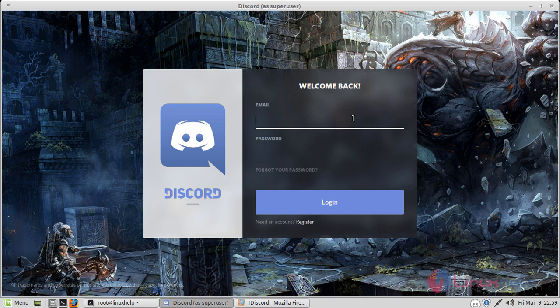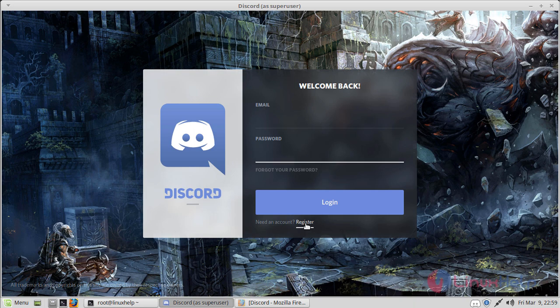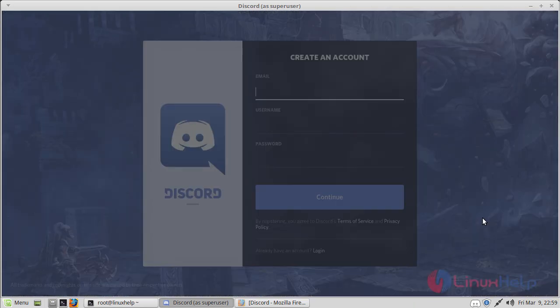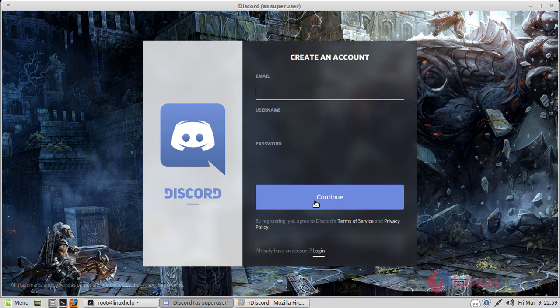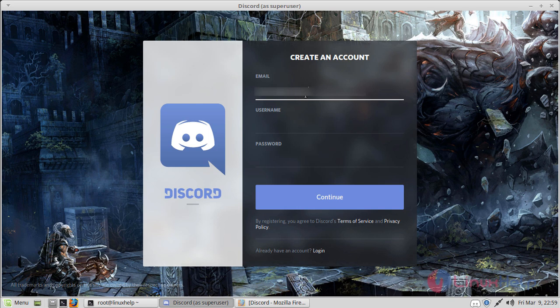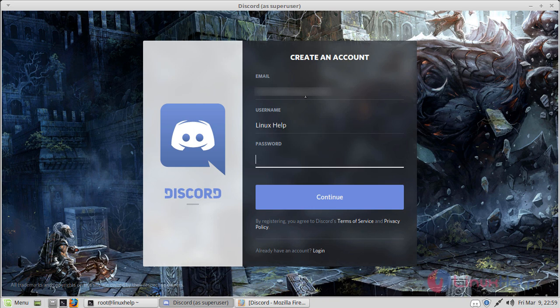This is the login page of the Discord application. If you don't have an account, you can register using this register option. Let's create an account now. Just give your email ID here, set your password, and then press continue.